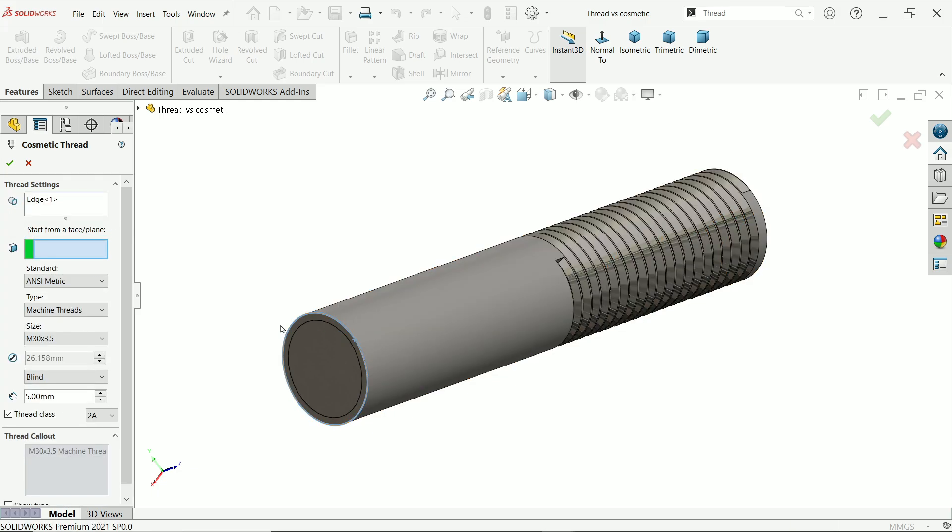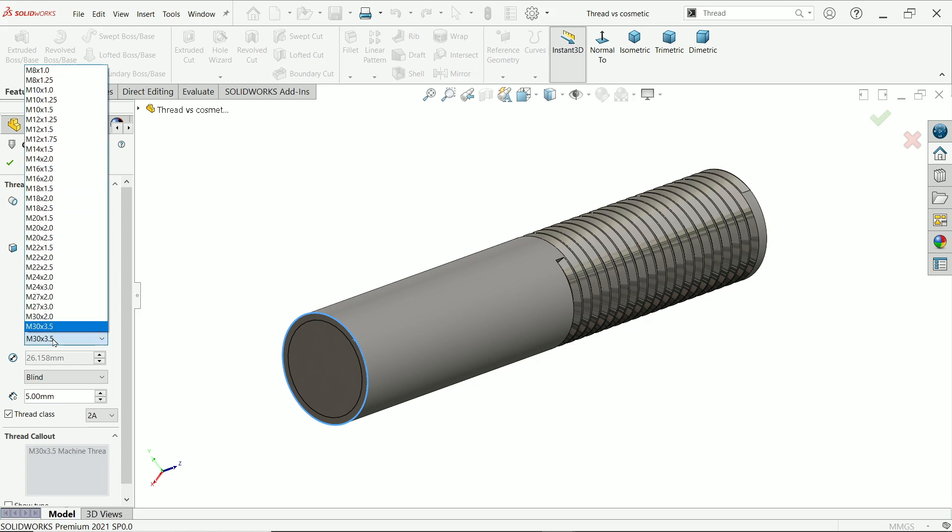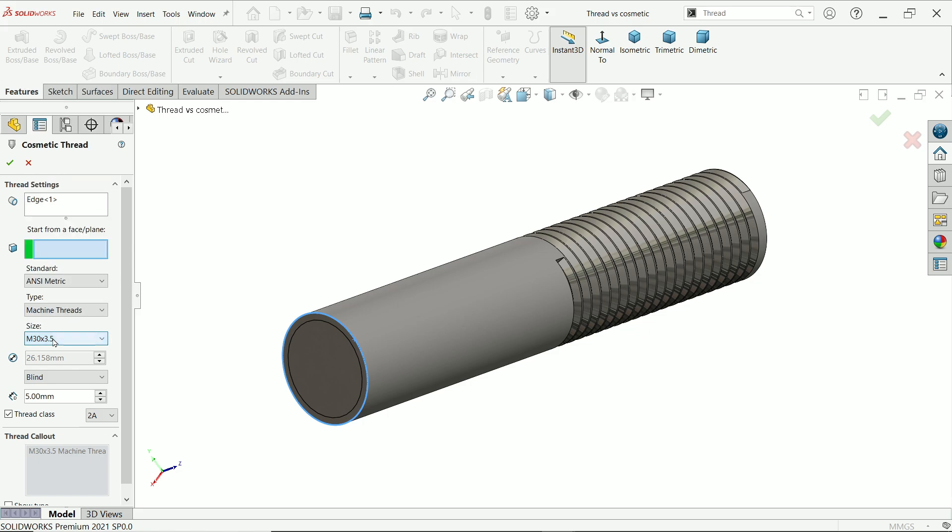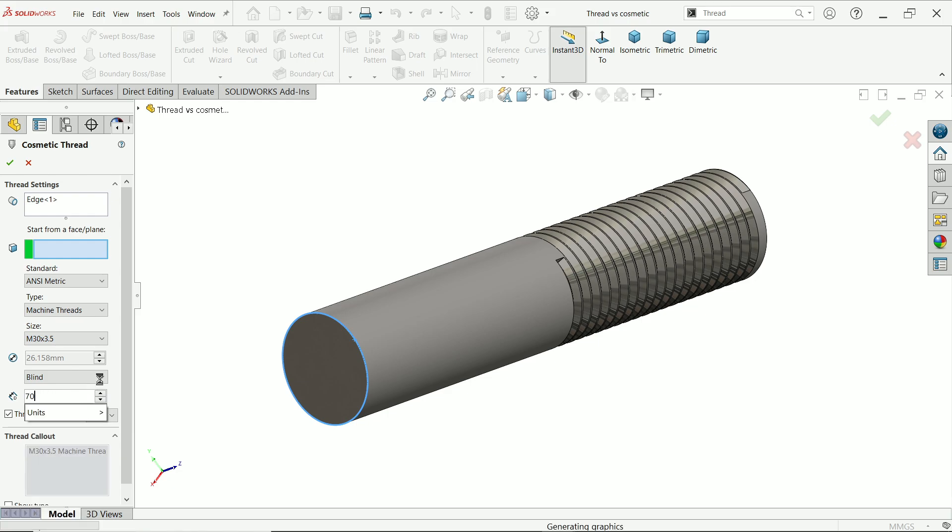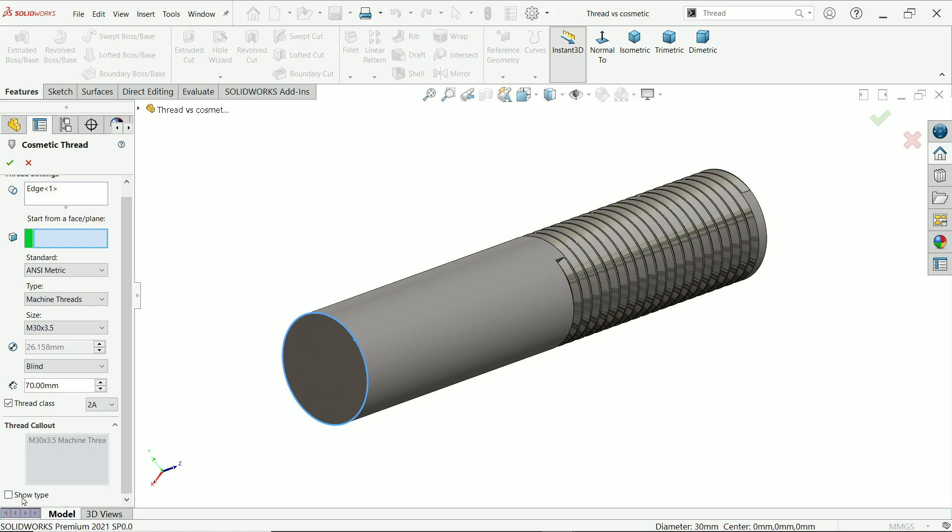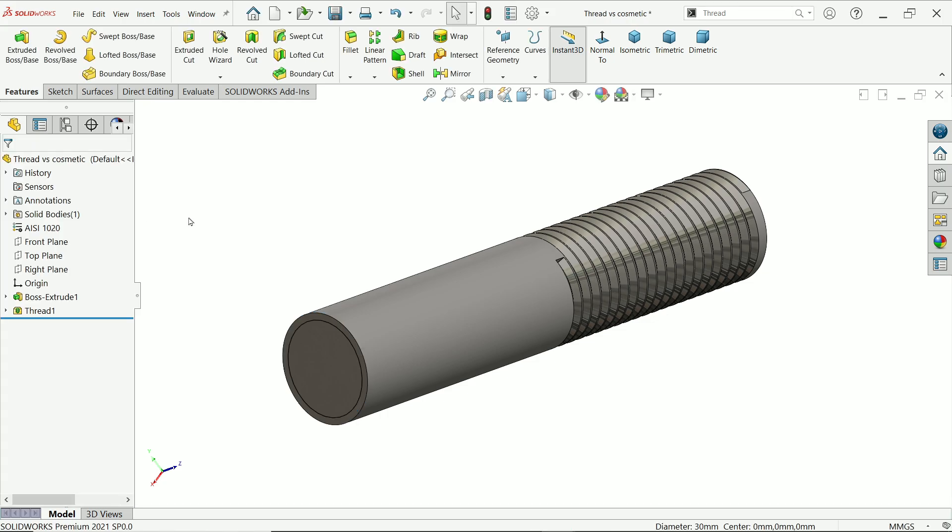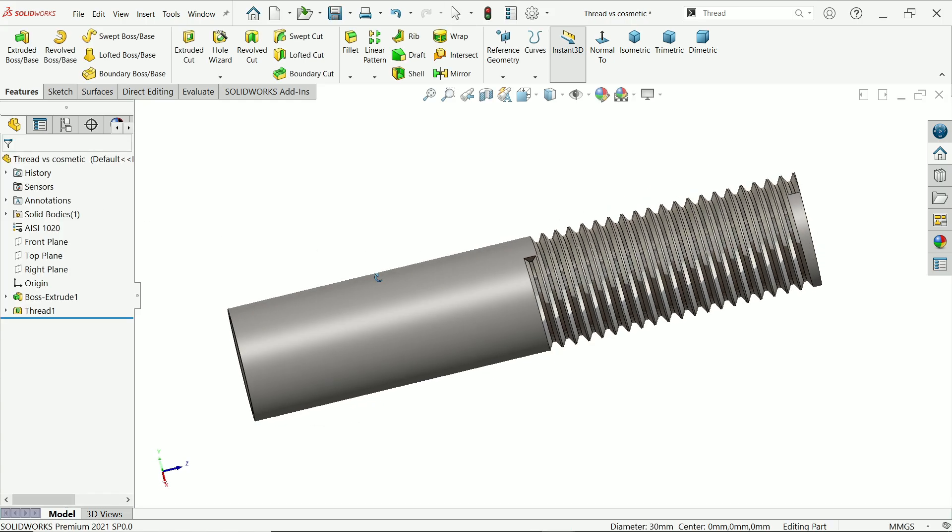First you have to choose any circular edge, so I'm going to activate this edge. See, unit I'll keep metric. Machine thread is type, and this is the dimension M30 x 3.5 millimeter. Blind, you have to define the length of thread, so simply let's say 70 millimeter. This is thread class 2A, so type this is going to be show. Say OK.